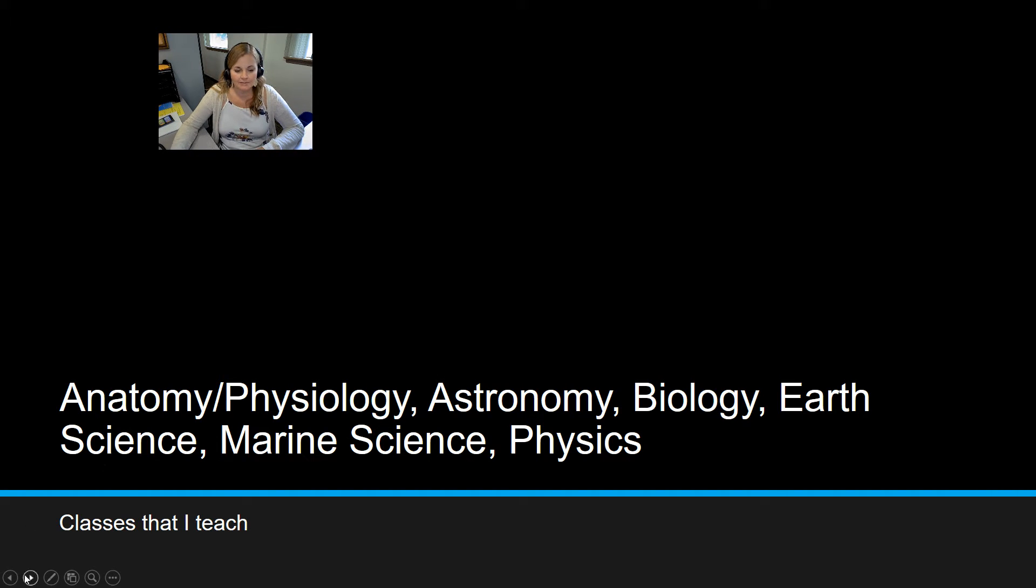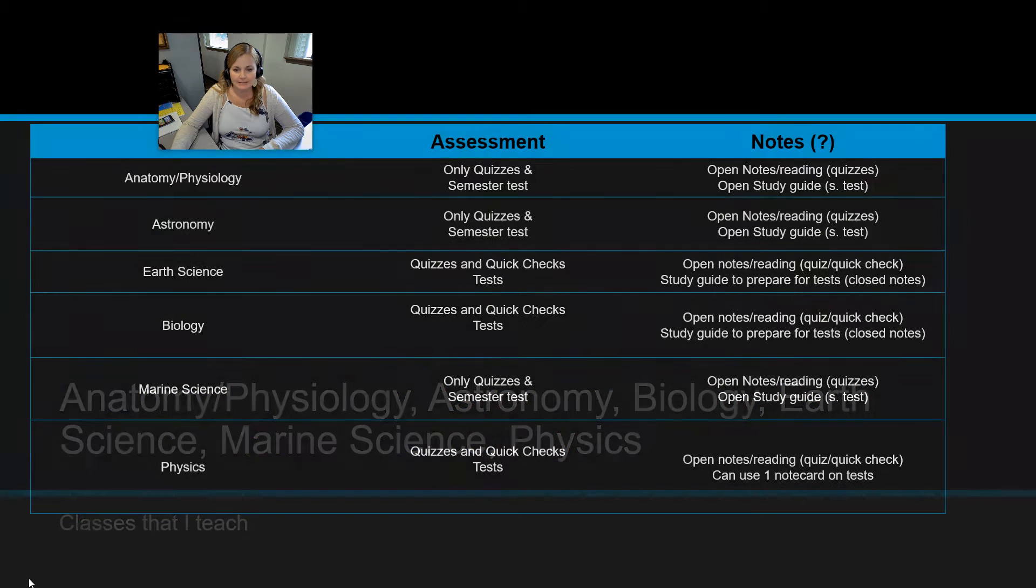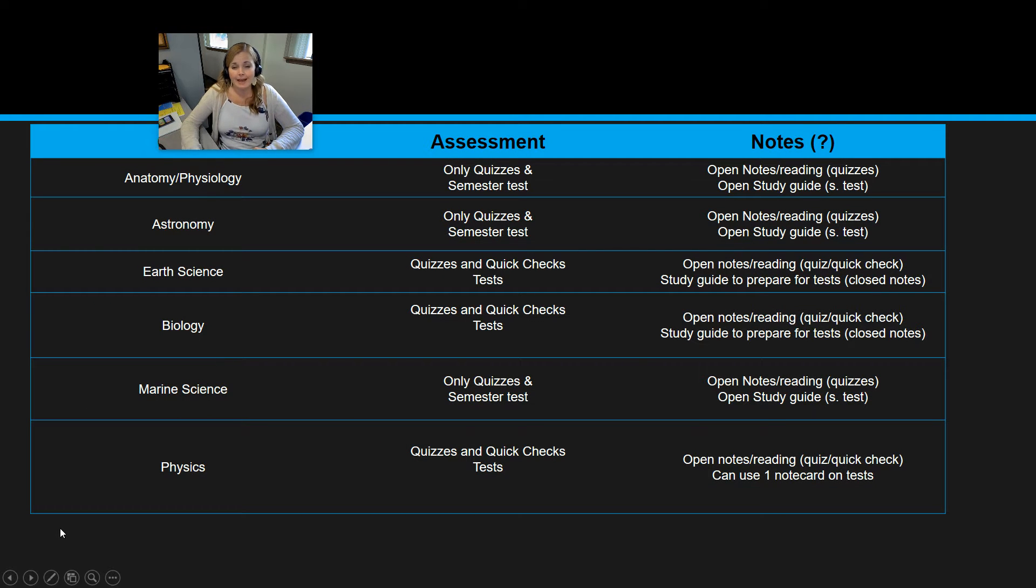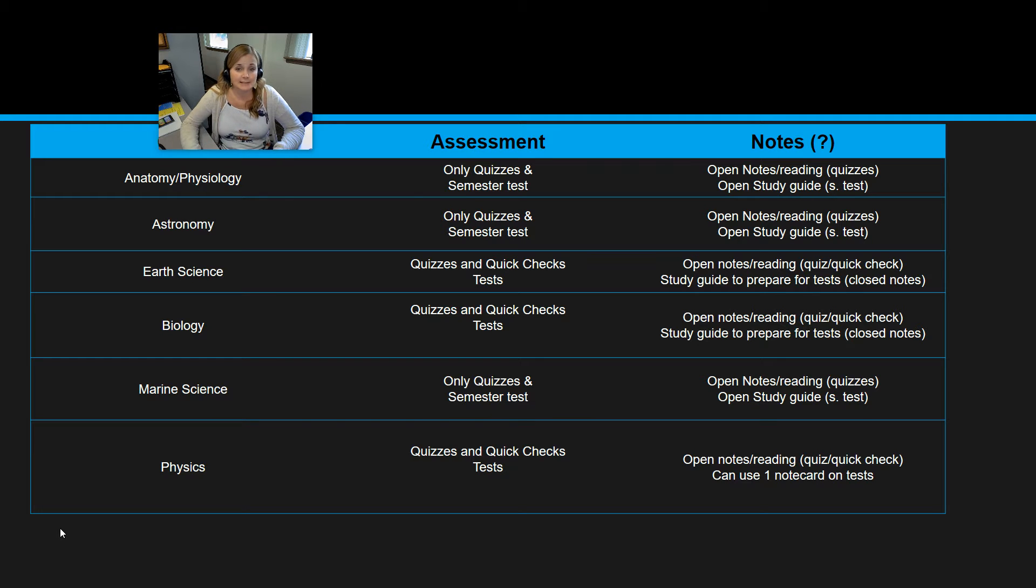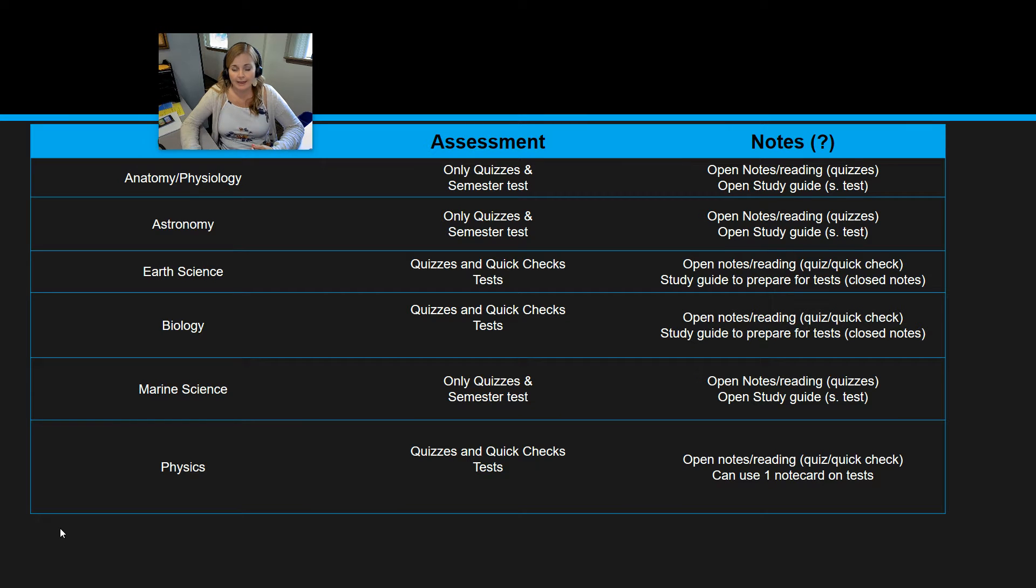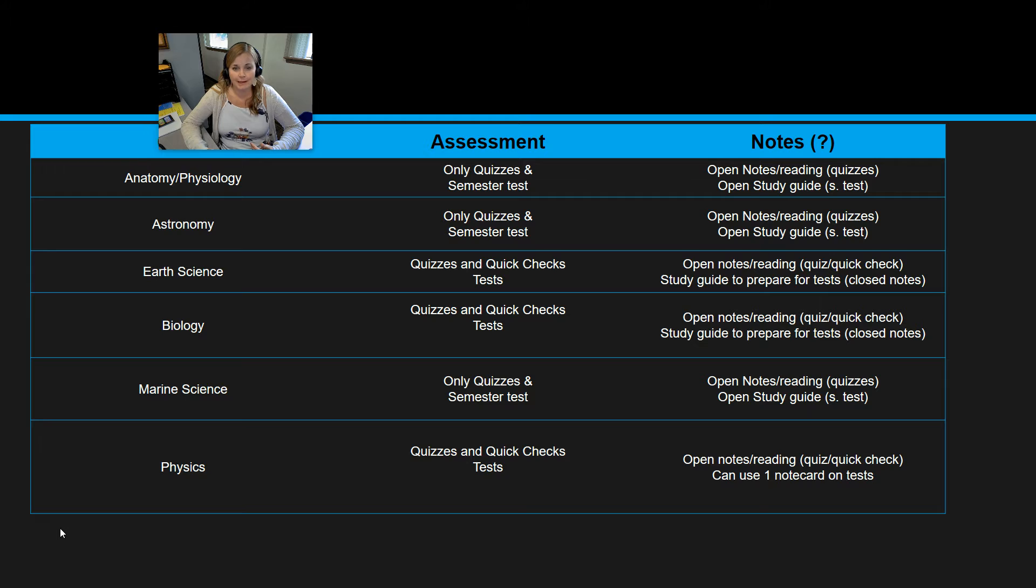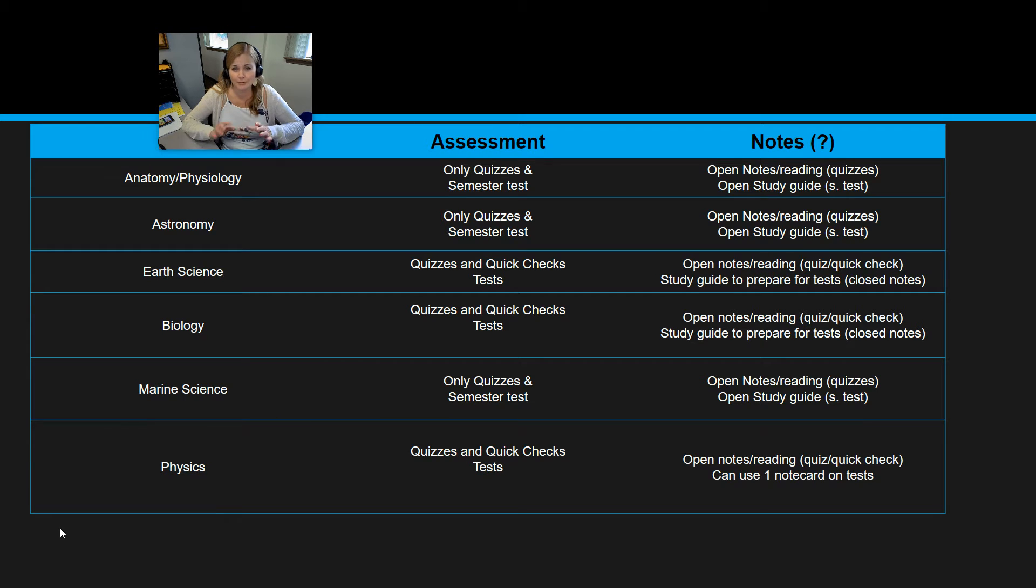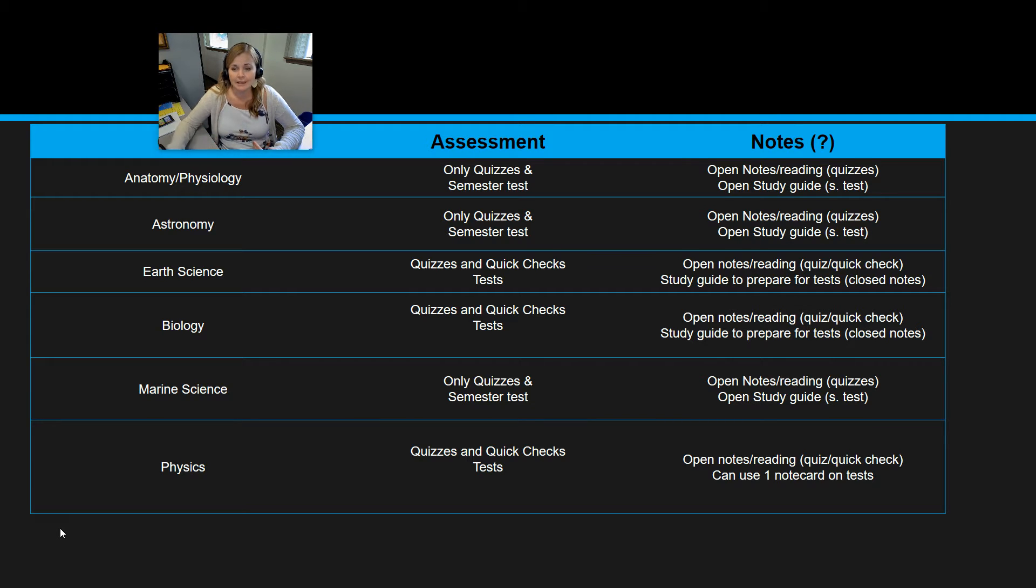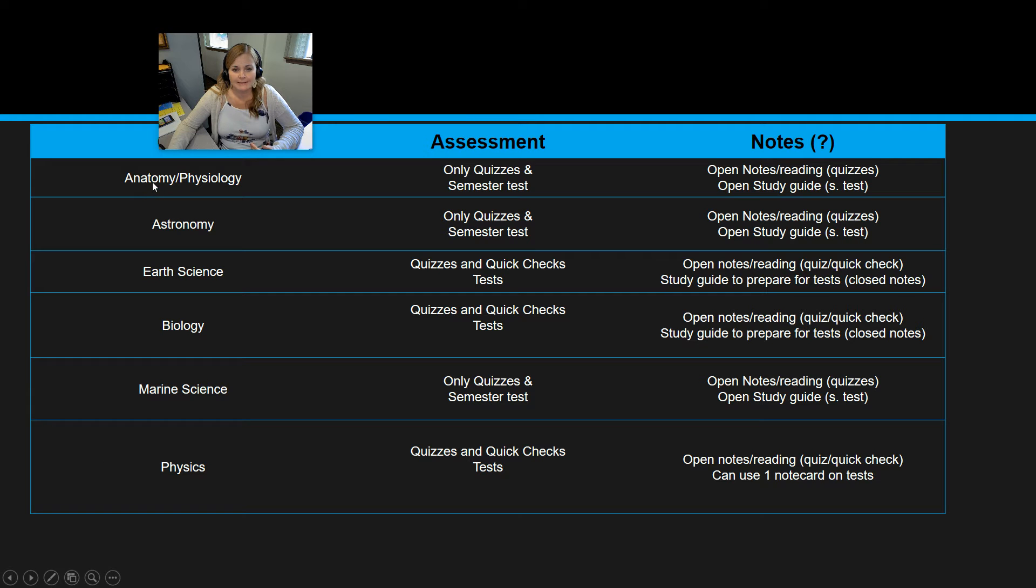I'll talk to you a little bit more about these classes, not a lot of detail about each class because I'll be doing that separately for your classes. But I'll kind of go through some of the guidelines for those classes right now. So for all your classes, you will be taking some sort of assessment: quizzes, quick checks, and tests are the three types of assessments. And it varies from class to class what type of assessments you have and how much they're worth.